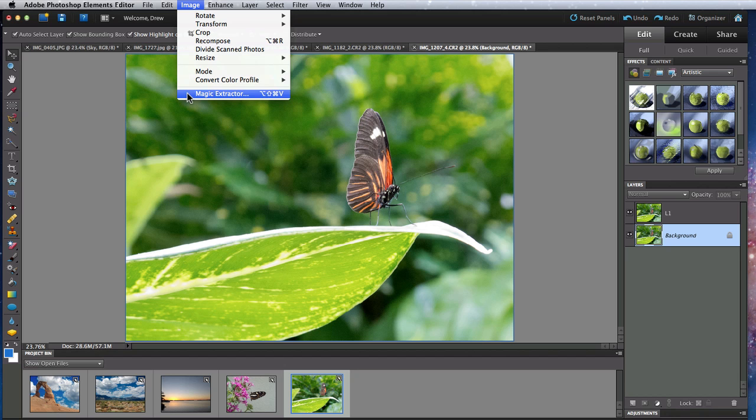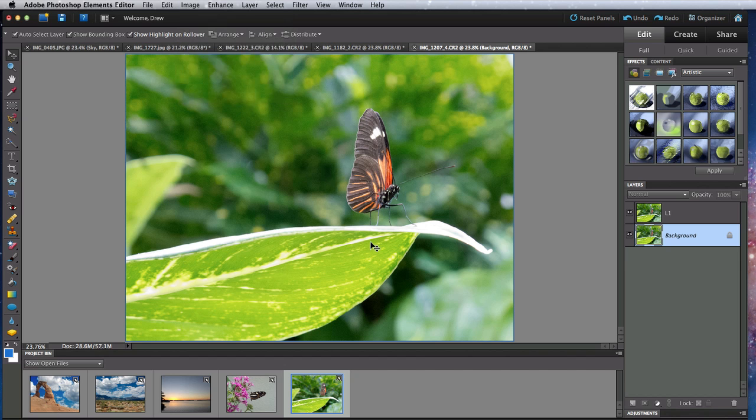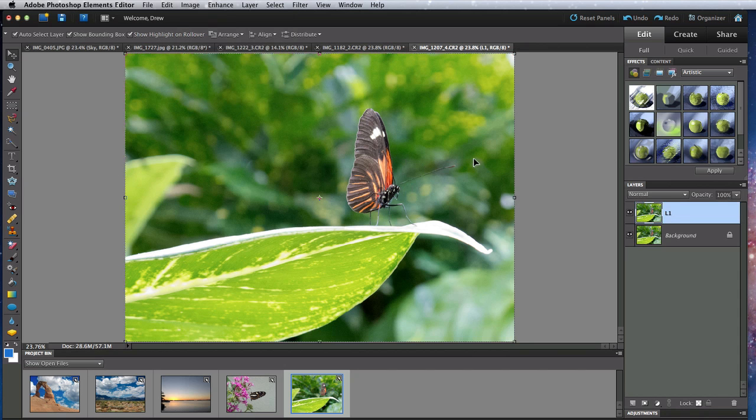I'm going to try and extract this butterfly. I could try this using a layer mask or quick selection tool, but getting all the pieces of this guy would be tough and certainly tedious.